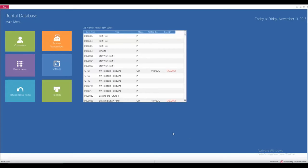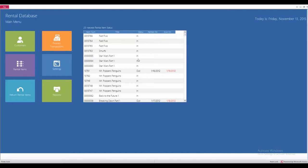So this is the main page once you've got that template downloaded. In here you can see the top 25 newest rental items. It shows their status if they're in the store or out, the date that it was rented on, and the due date. There are six main features here.